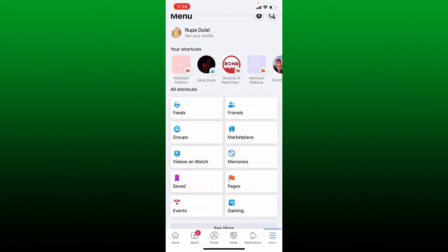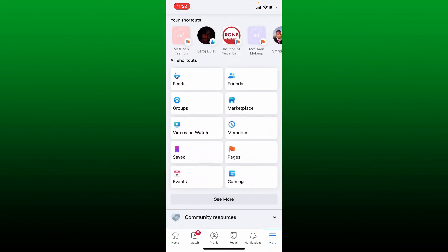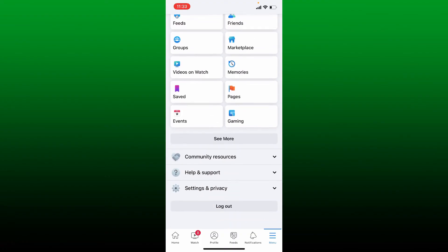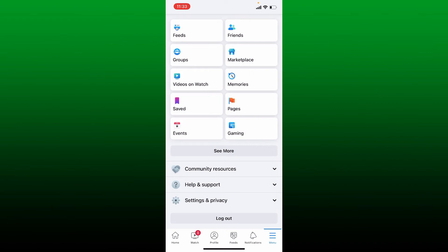If it still does not bring up the Marketplace option, the next thing to do is to go ahead and tap on Settings and Privacy at the bottom of this page. Tap Settings.